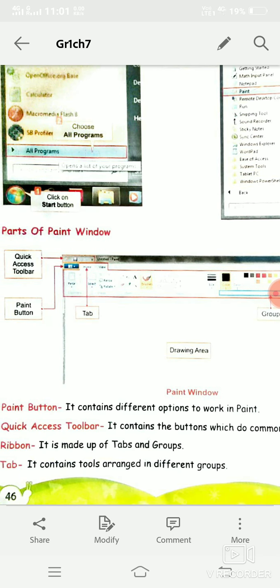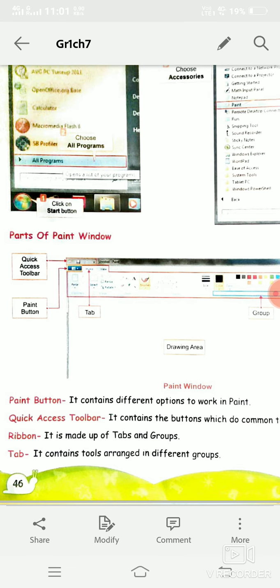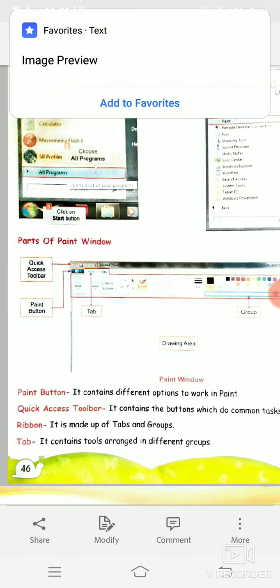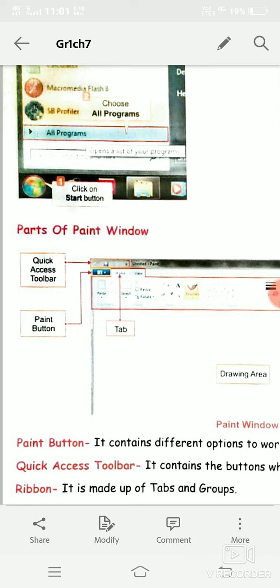The screen that opens when you click on Paint is called a window — this is the window of MS Paint. This window contains many tools with different names. At the upper side, just before the title bar, there is a Quick Access Toolbar. In the Quick Access Toolbar you can save your work, because in a computer you need to save your work electronically.